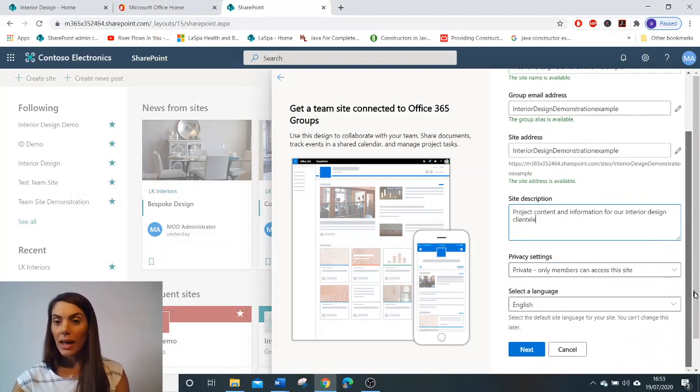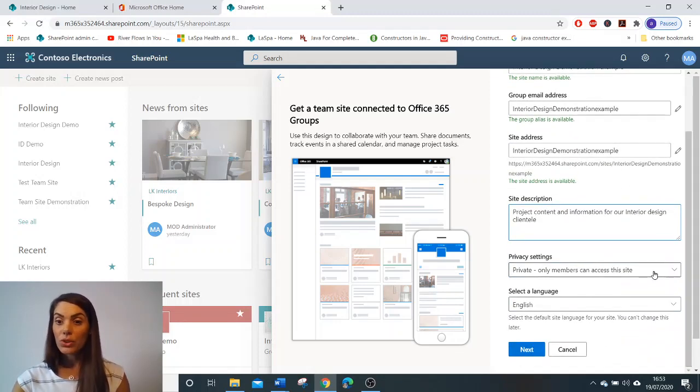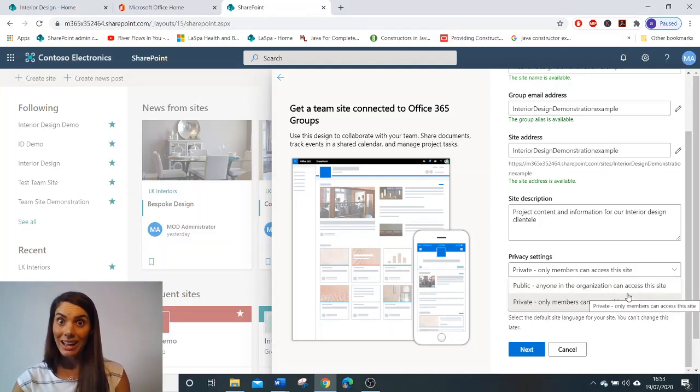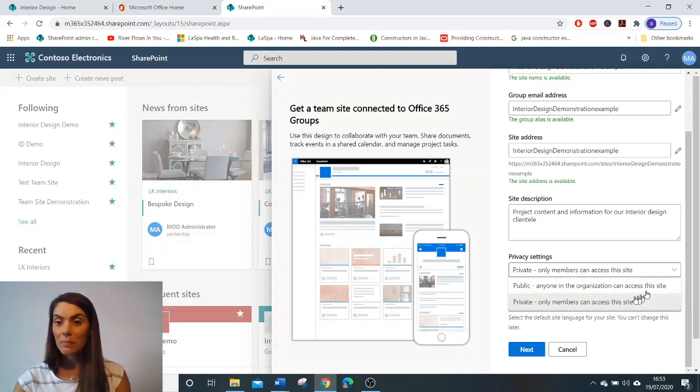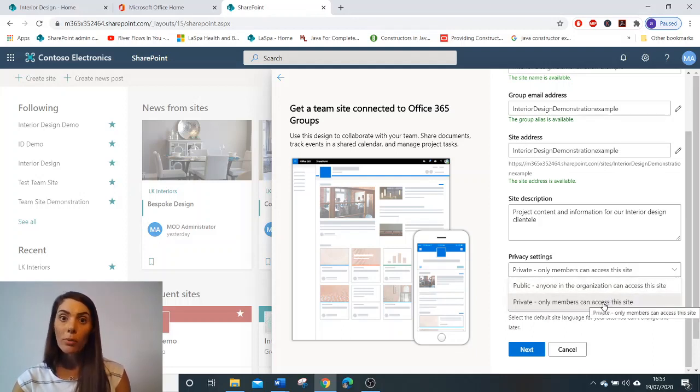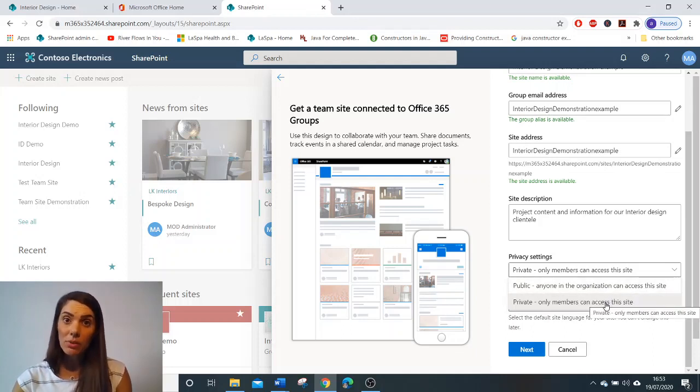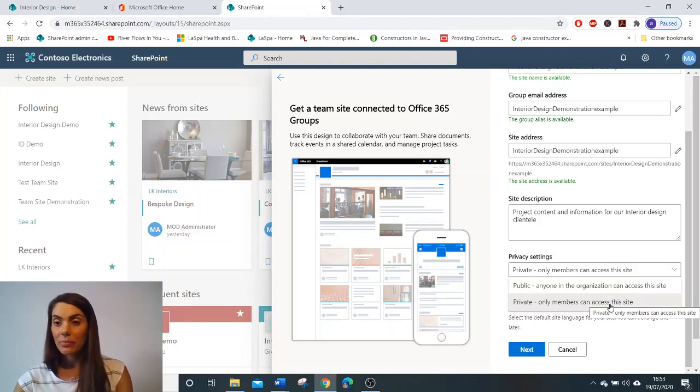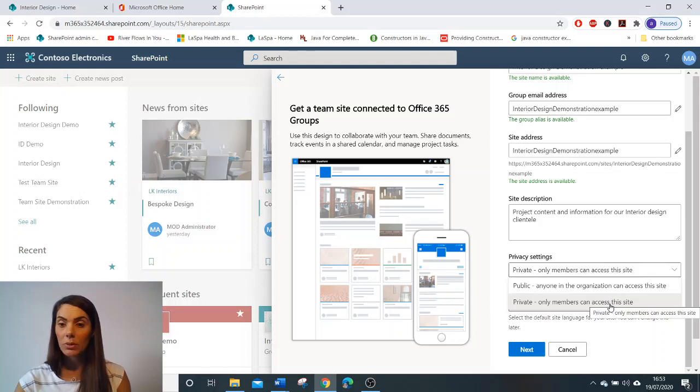And then you will be given the option to select whether you want your team site to be public, where anyone in the organisation can access this site, or a private site, where only members that you have provided permissions to can access the site. For this, I'm going to click private.